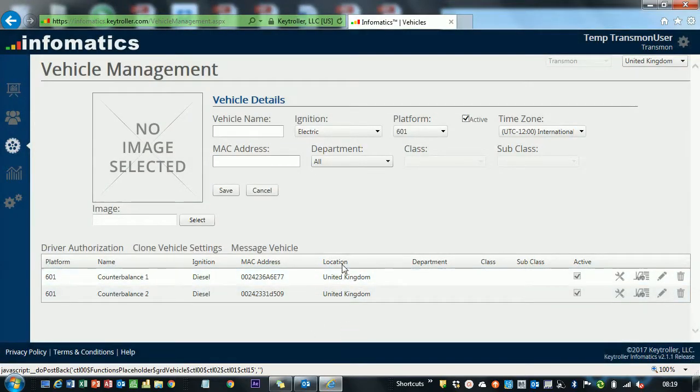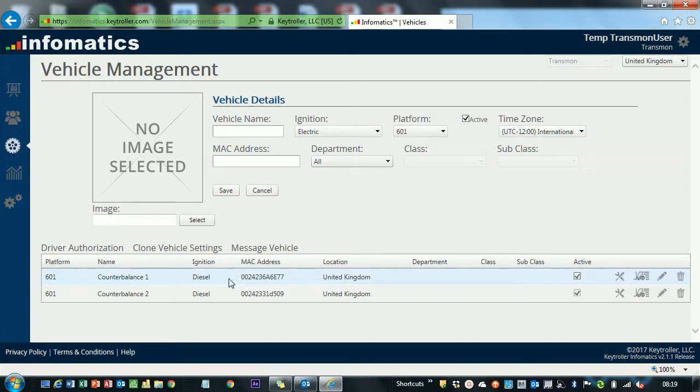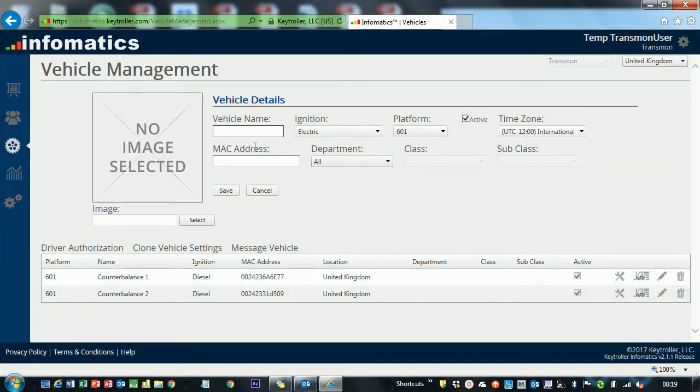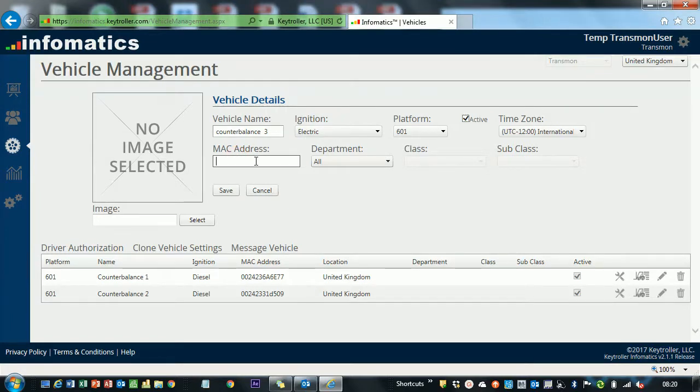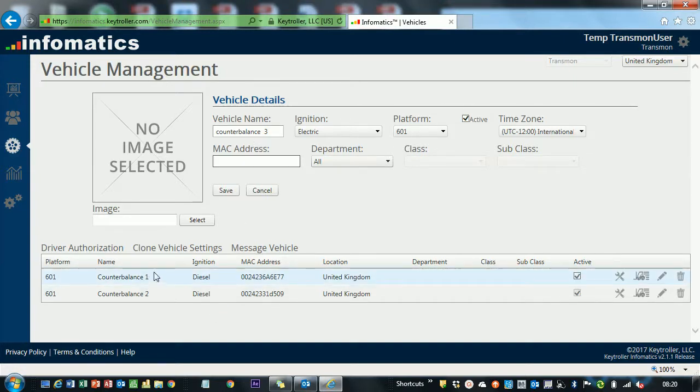Our license has only got a couple of trucks on it, but you would have your third one here. You can go ahead and create a vehicle name here and call it, you know, Counterbalance 3. Then if you put your MAC address of the truck in, because each one has a unique MAC address so it can talk. That's all the detail you need to put in if it's the same as Counterbalance 1 and 2.